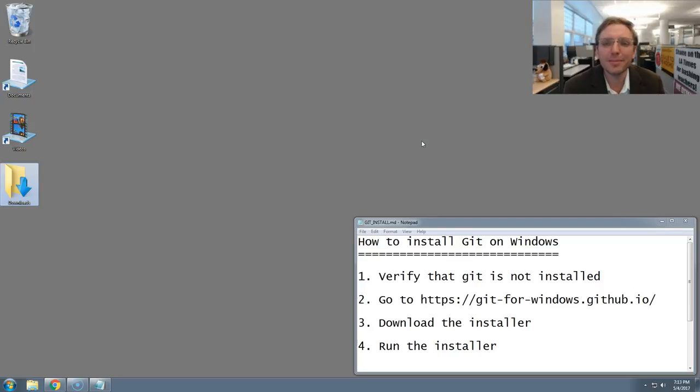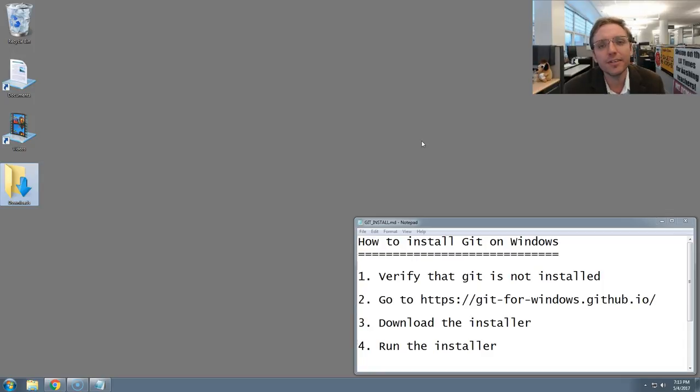Hello, my name's Ben Welsh, and I'm coming to you from inside the Los Angeles Times newsroom. In this video, I'm going to show you how to install the Git version control software on Windows.